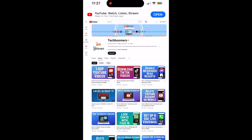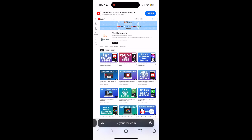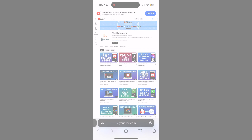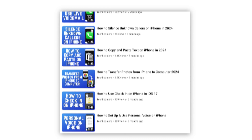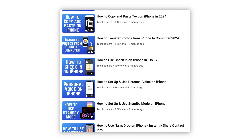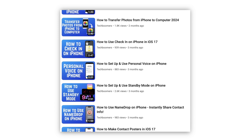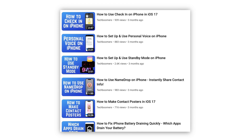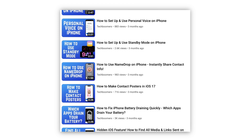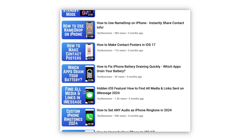That's all it takes to turn off auto-rotate on iPhone. For more helpful iPhone tips and tricks, check out our full playlist of iPhone tutorials — we'll have it linked in the description box below.